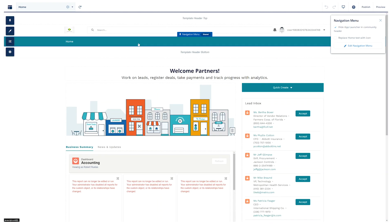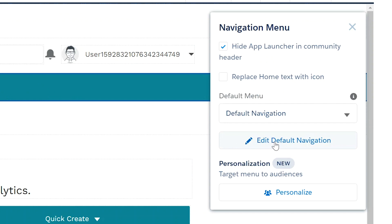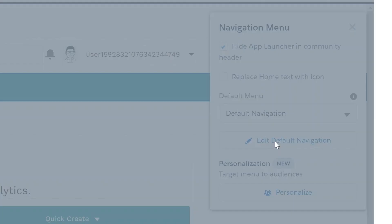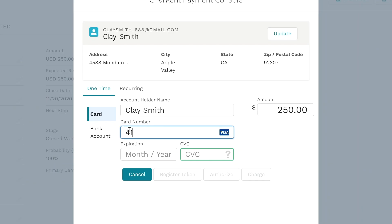In this video I'm going to show you how to set up a Salesforce partner community and add payments to it for a quick proof of concept using standard components.